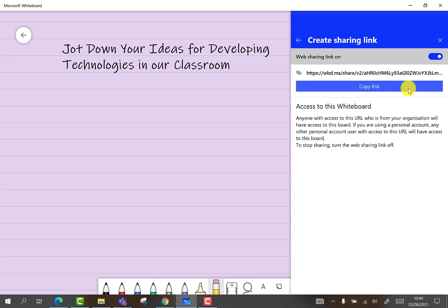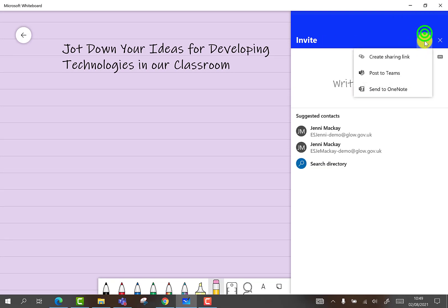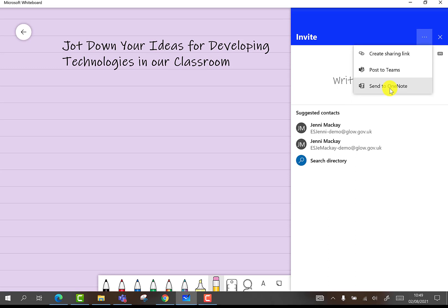Options include sharing a link, which can be turned on or off, and copying the link into a chat, email or other. You may also wish to post your whiteboard to Teams, so that an established group may contribute.